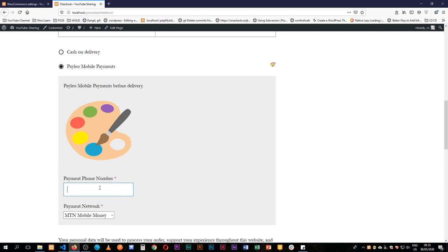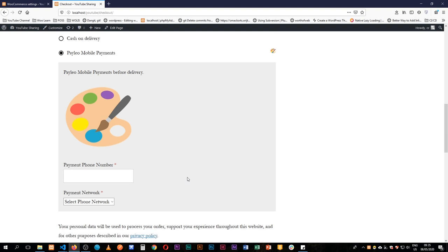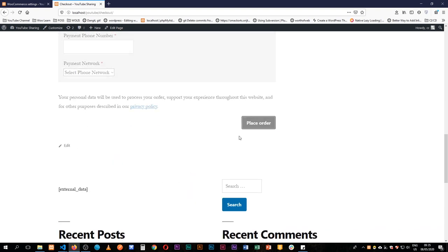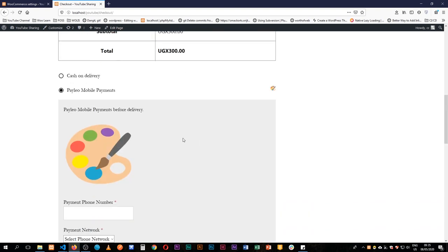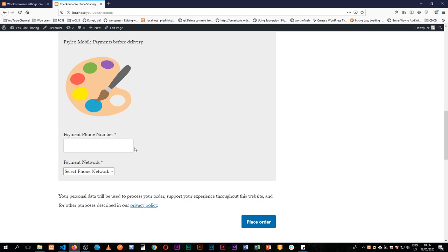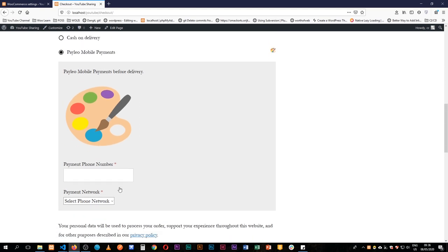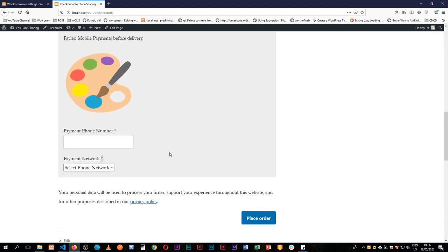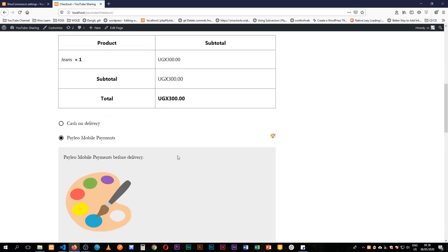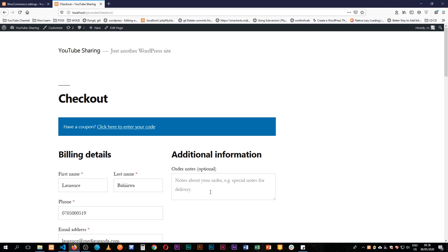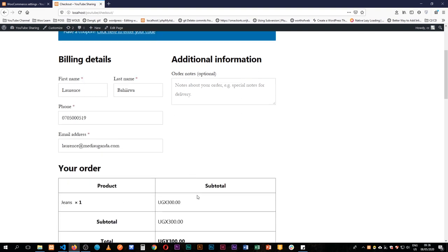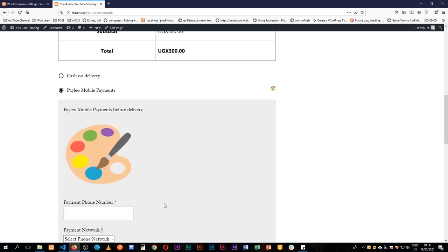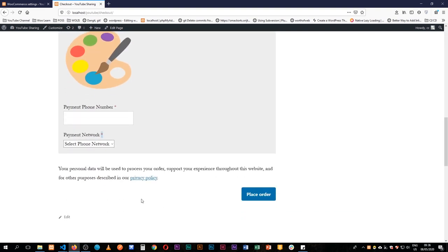We have our fields here, but if I don't choose anything and I choose to place the order, the order actually goes through. However, we decided that if this payment gateway is chosen, certain fields are supposed to be filled, so we should be getting a display message telling us we didn't put our phone number in. That's what we're going to do right now.